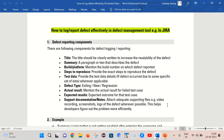First comes the title. The title should be clearly written to increase the readability of the defect. We should write our title in a very clear and precise way so that everyone can understand just by reading it. Next comes the summary. Once you have written the title, you can provide a brief description of the defect which you have observed in the application.